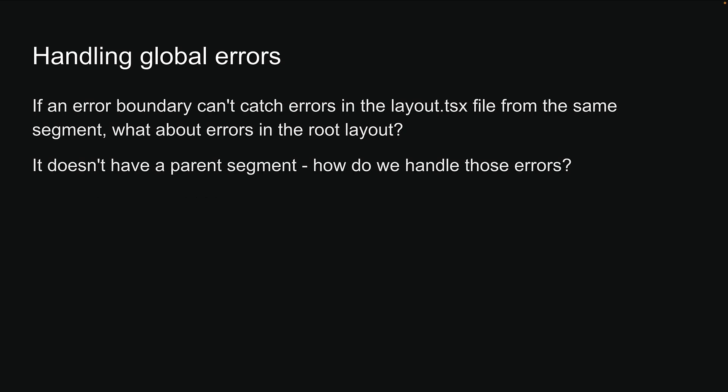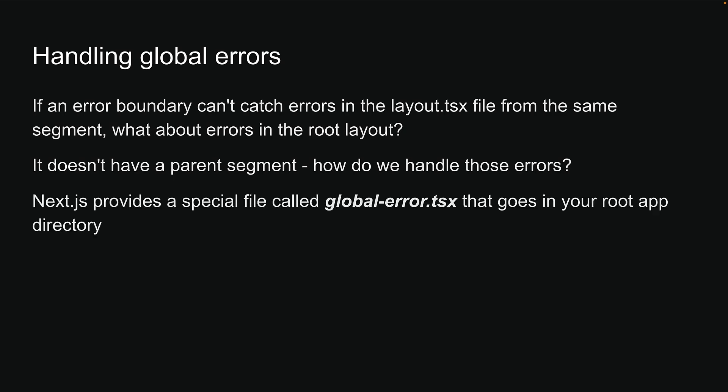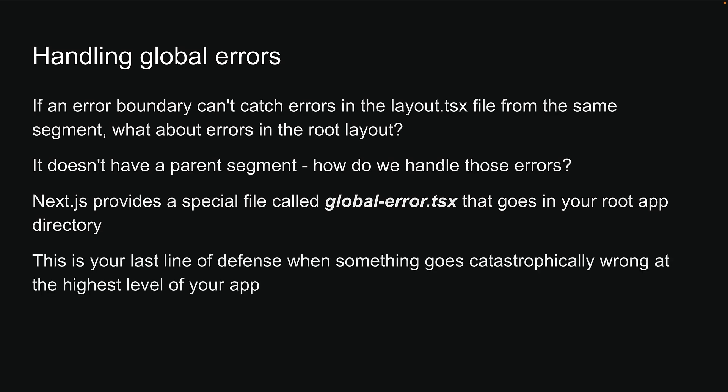Next.js has thought of this. It provides a special file called global-error.tsx that goes in your root app directory. This is your last line of defense when something goes catastrophically wrong at the highest level of your application. It is a little verbose to simulate and catch errors in the root layout, so let me show you how to set this up.